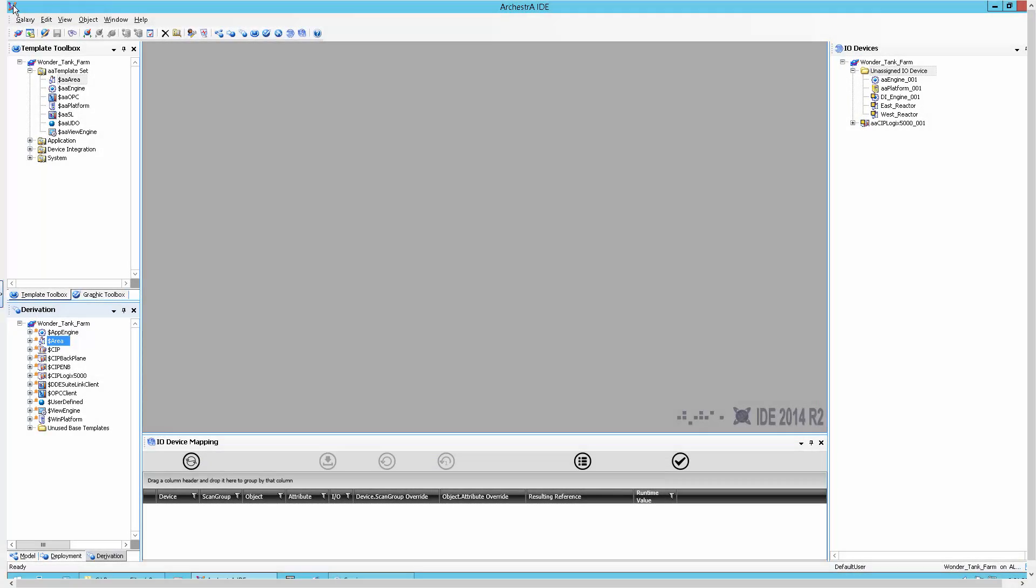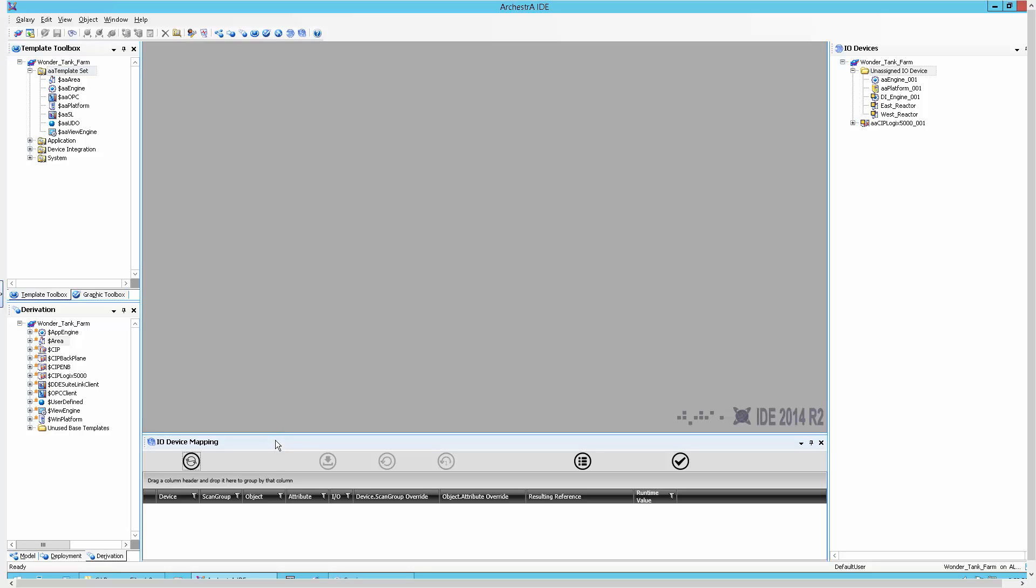We now switch to the IDE. I have already created a galaxy. I always create my own toolset with just the derived templates that I intend to use in my project. You may notice that there are two new views in the IDE: the IO device mapping view and the IO devices view. We will be using both of those during this tutorial video.